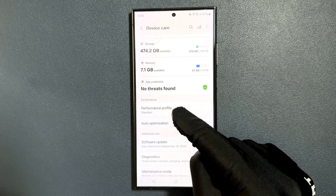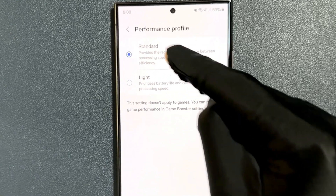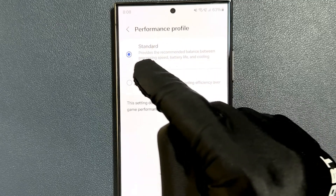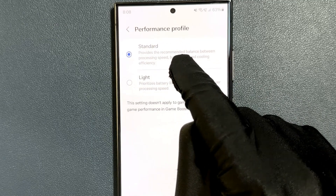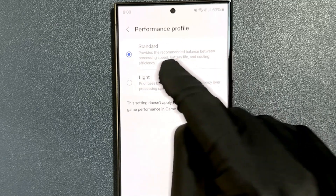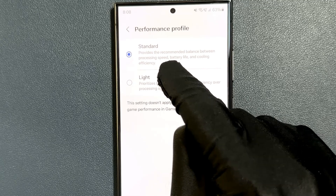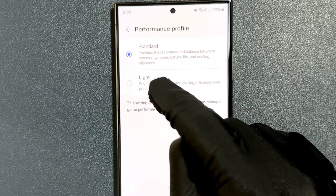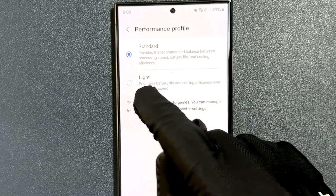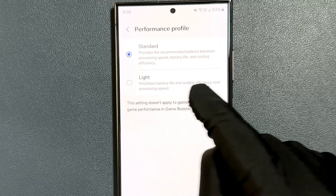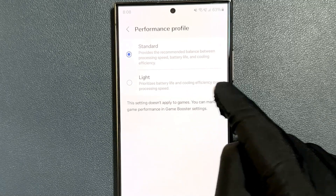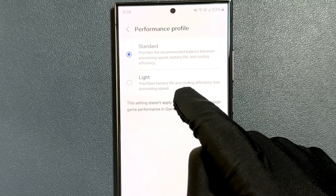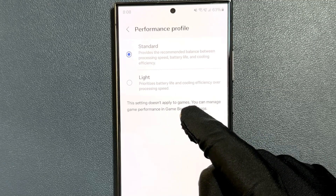Just tap on it. Here we have two options: Standard, which provides the recommended balance between processing speed, battery life and cooling efficiency; and Light, which prioritizes battery life and cooling efficiency over processing speed.